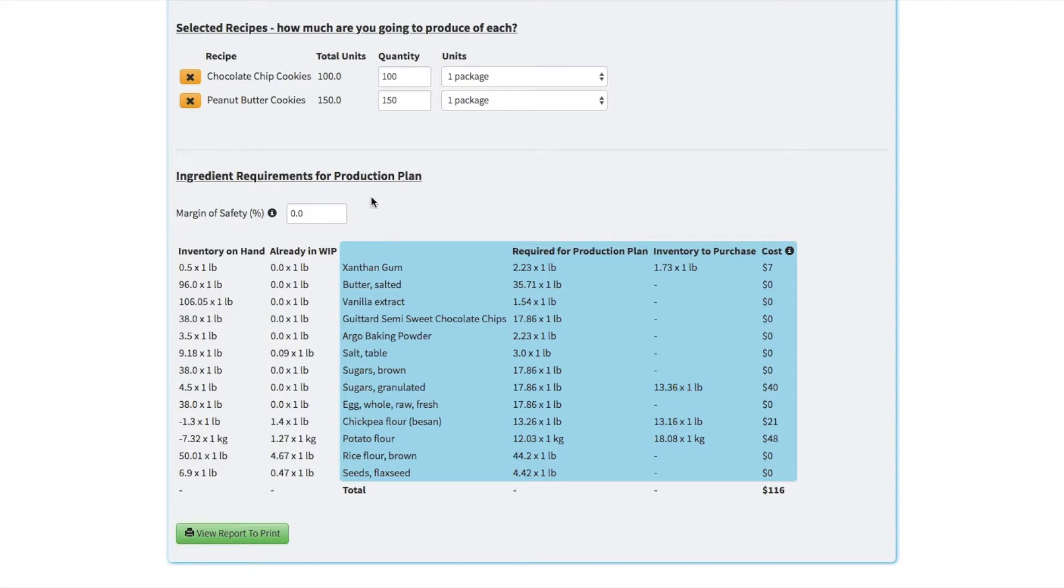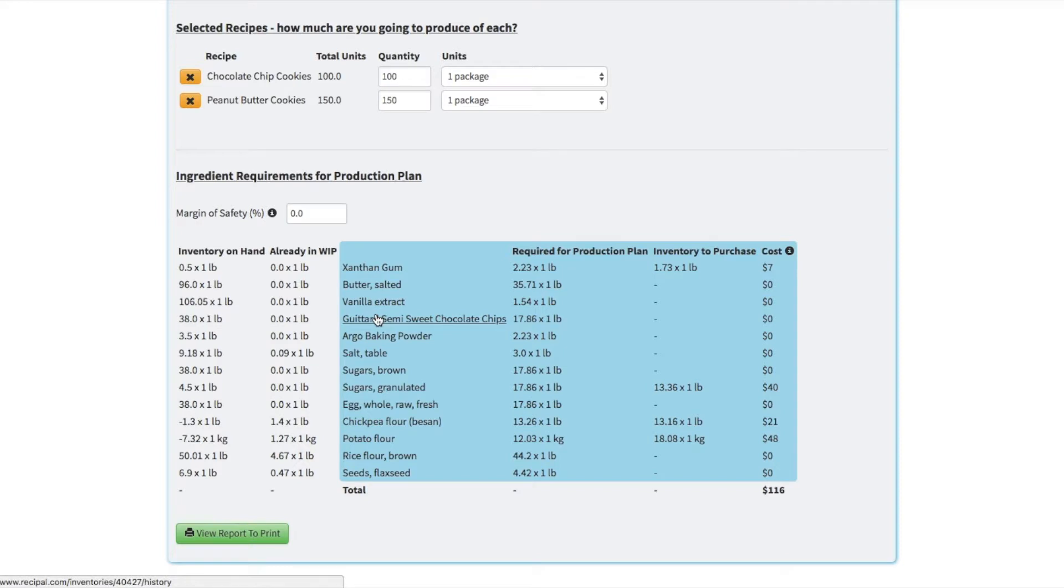If you're using sub recipes in any of these products, then it'll actually include the ingredients in those sub recipes in your production plan as well. So it's basically a production plan from scratch.